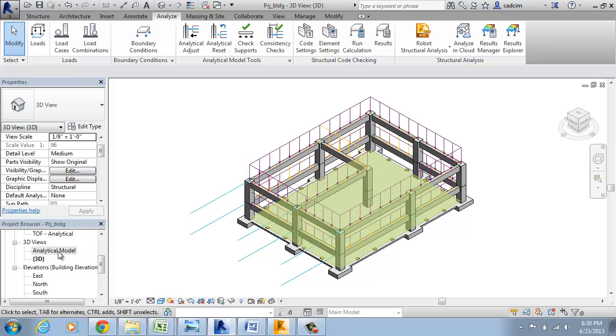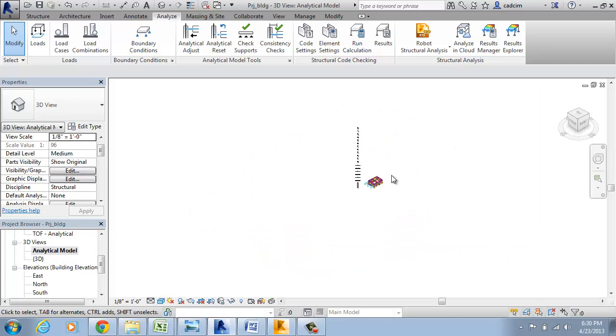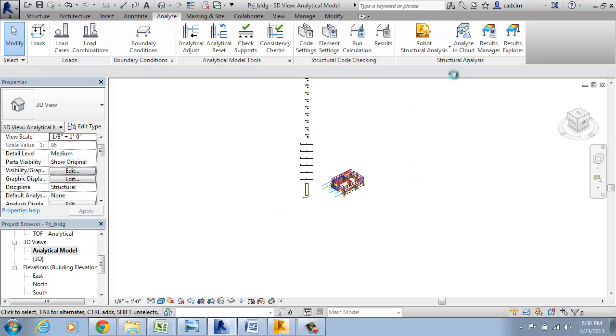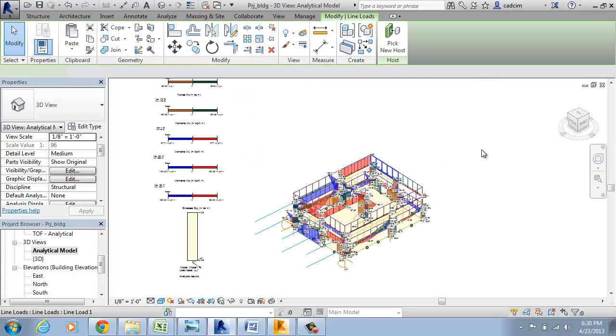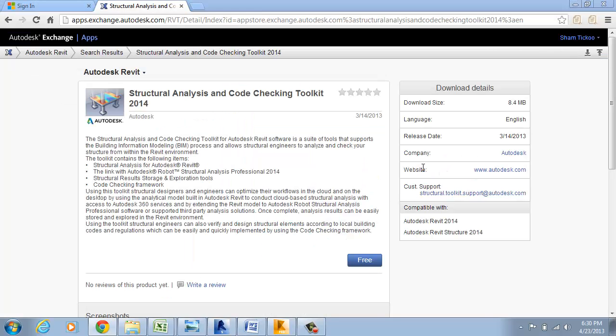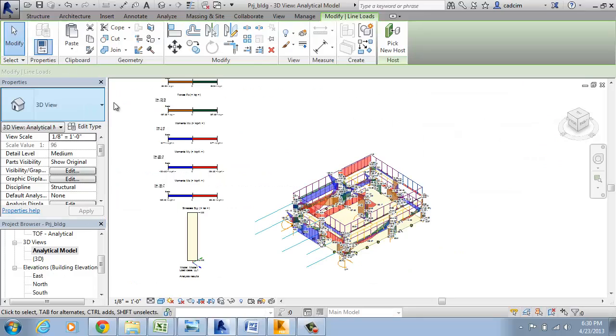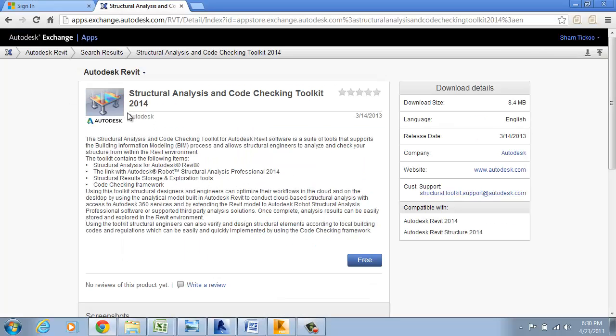Let's see how the analytical model of the structure of a building we can see is here. Now what we are going to do is, we are going to link this structure with one of the Exchange Application Structural Analysis and Code Checking Toolkit.